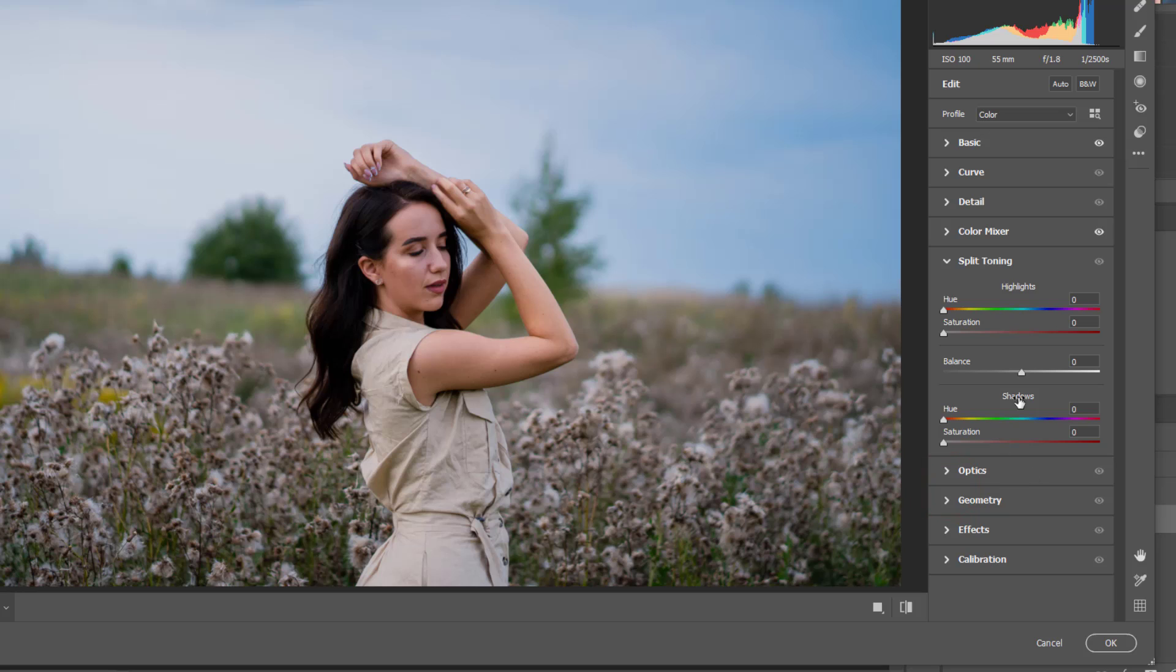And let's go to the split toning here. And here in this portion.